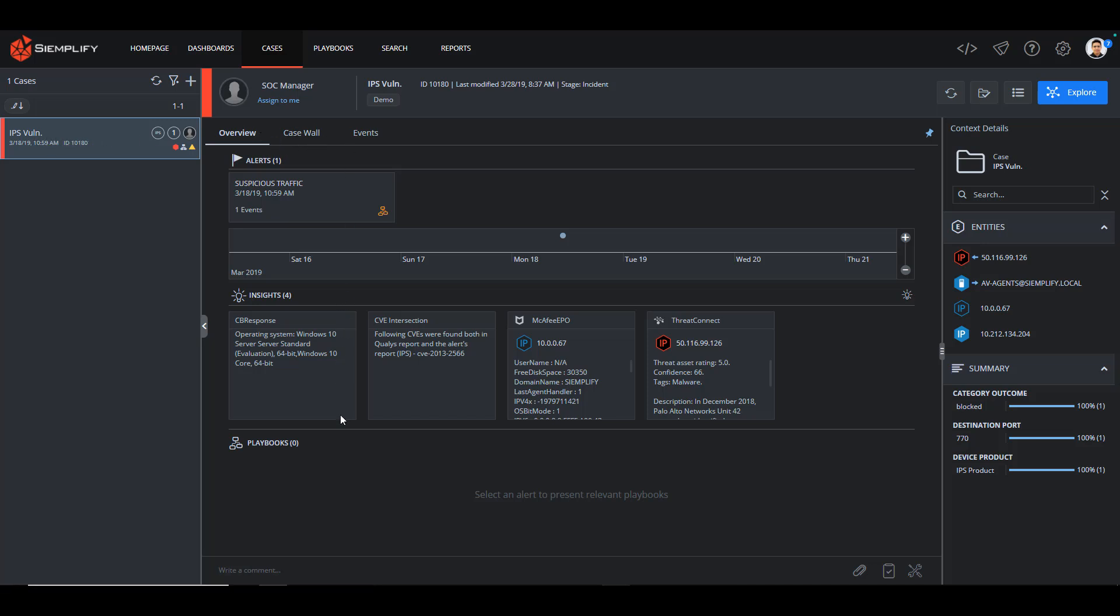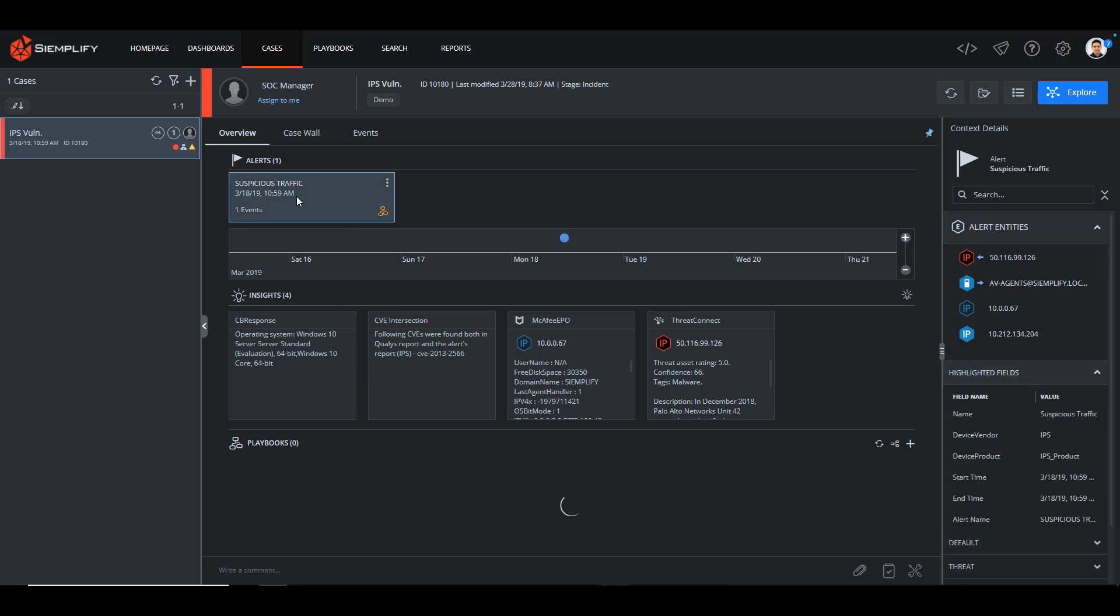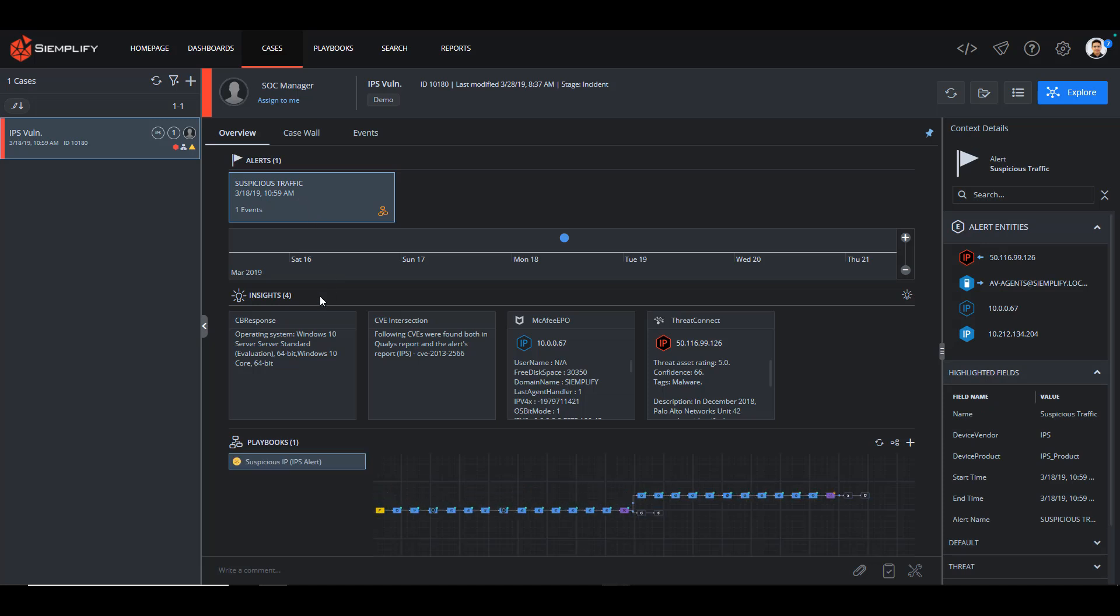Here I can see the alert, which in this case is suspicious traffic. Clicking on the alert box, I can see Simplify automatically added insights into the case based on the playbook. I get operating system information from Carbon Black Response, IP information from McAfee EPO, and Threat Intel information from Threat Connect.